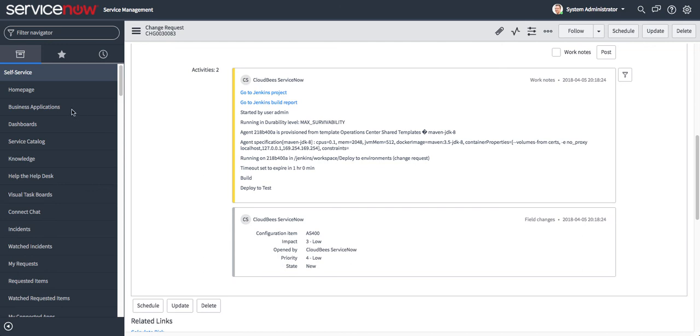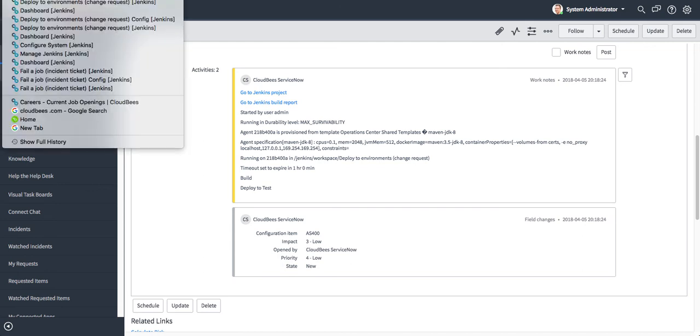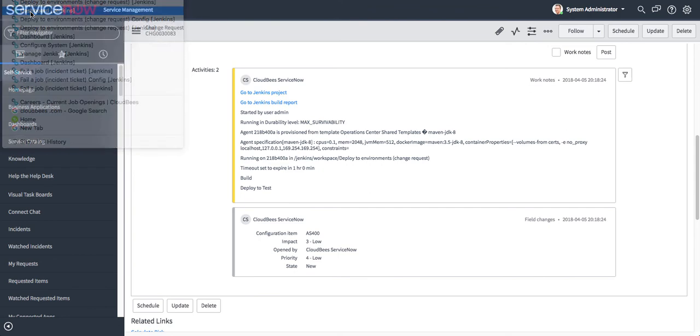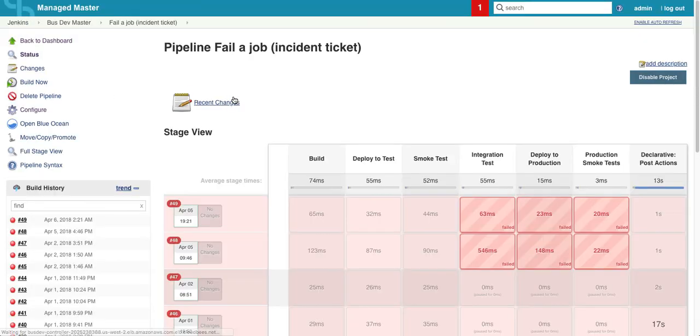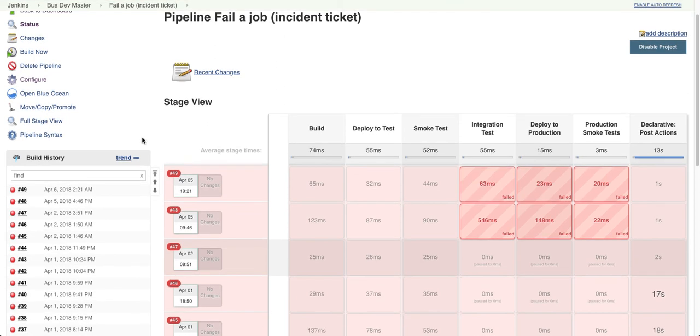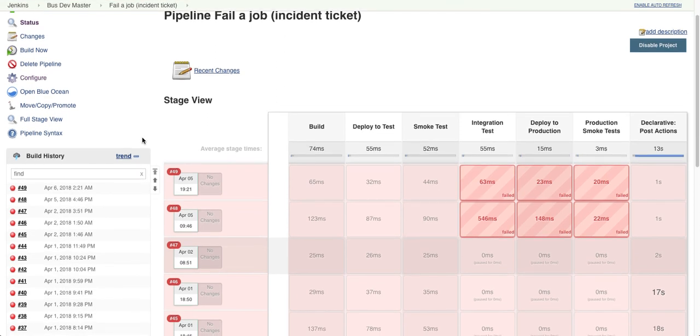Now let's take a look at incident tickets. So let's go back. I have a pipeline set up to create incident tickets. So right now we've already run this pipeline a few times and we have it fail at the integration test phase.